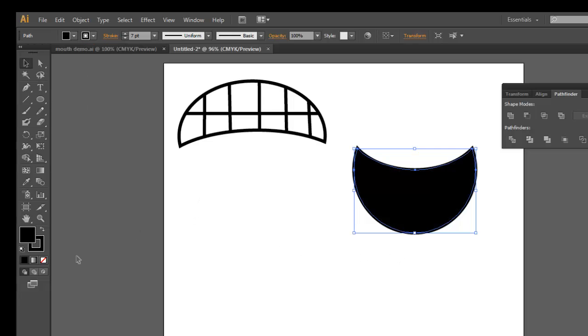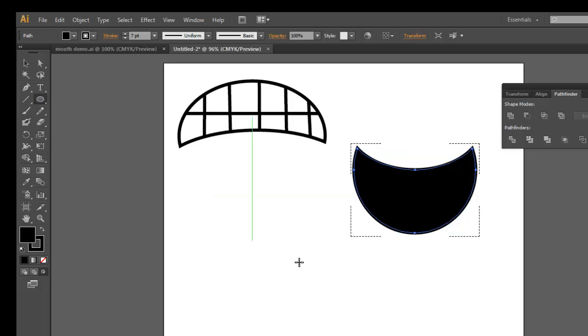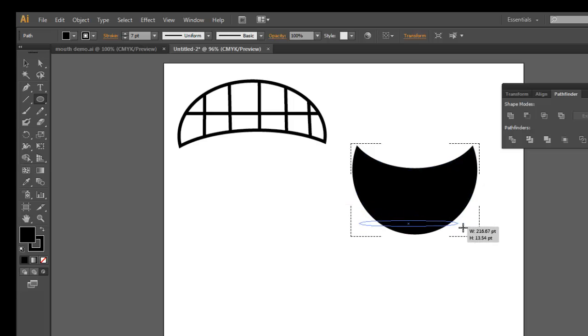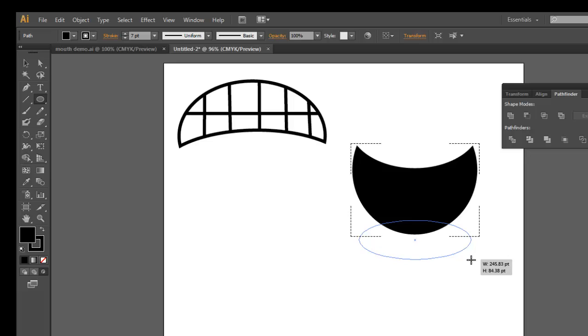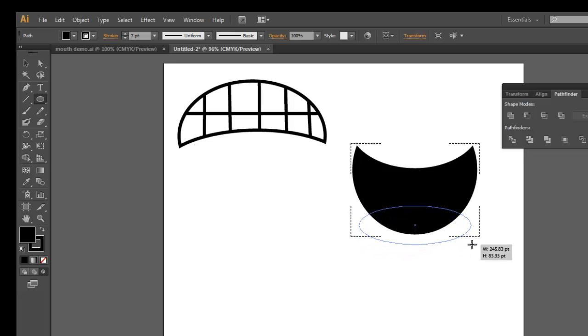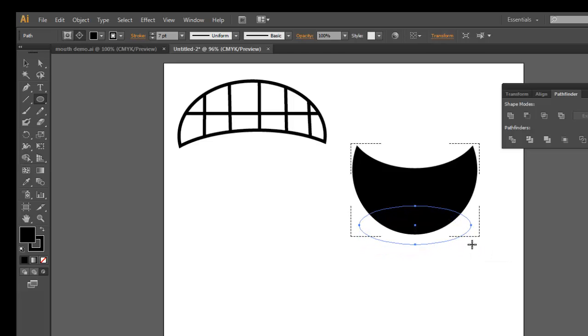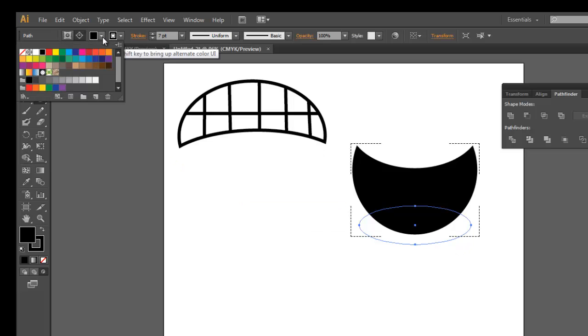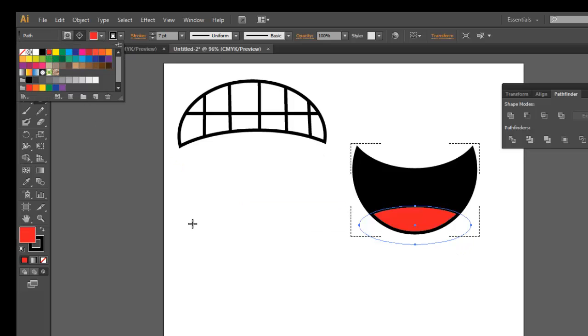I'm going to choose a fill color of black like that. Then I'm going to switch to the draw inside mode once again. I'm going to take a circle here, and I want this to kind of look like a tongue that's laying inside. So I'm going to draw kind of an oval like that. Right now that is filled with black, and I don't want it to be filled with black, so I'm going to fill it with red.